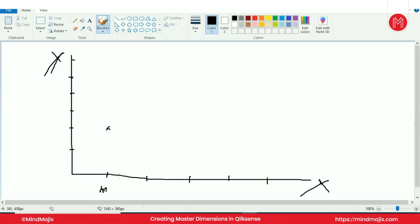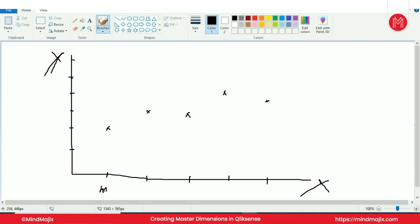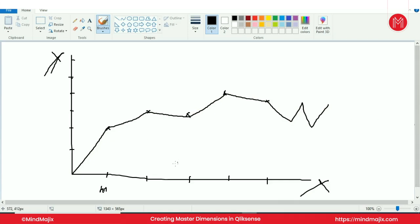Now as per the mark secured by you, the graph will be plotted. Suppose if it is 60, this will be plotted like this in math. If it is in mil it is 70, plotted like this. In English it is 65. In geography it is 80. Like that the plotting will be happened and when you draw your chart. Here what I can understand, subject is basically a dimension and mark is a measure.